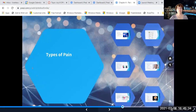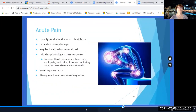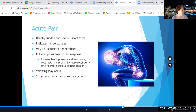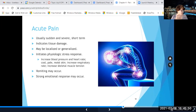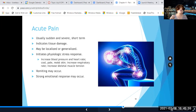Acute pain is usually sudden and severe in onset, but it's short term. Acute pain typically indicates tissue damage and decreases once the cause of the pain has been treated. Acute pain may be localized or generalized, but it's frequently localized — that is frequently one of the characteristics of acute pain.